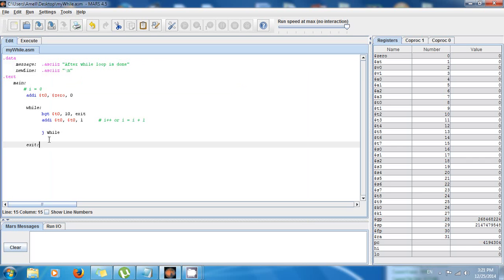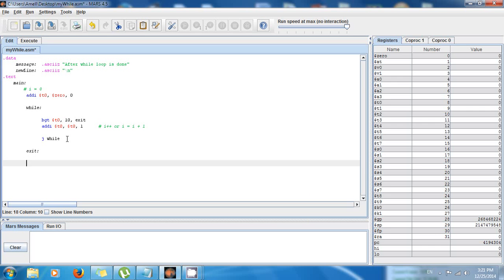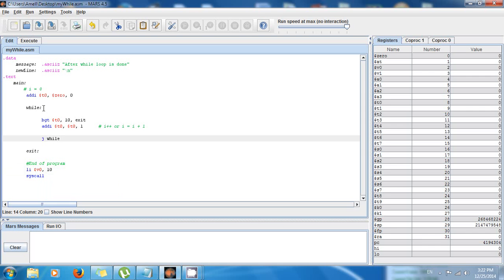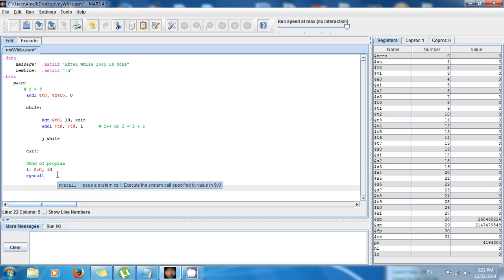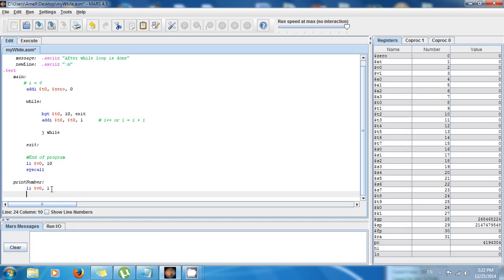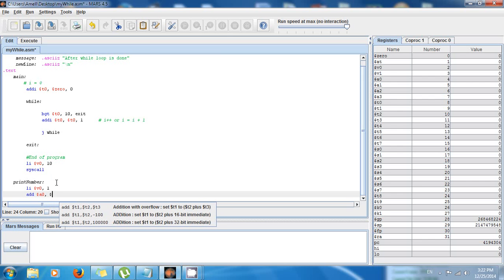I want to print the value in $t0, so I'll make a function for that. I'll add 'end_of_program: li $v0, 10' and 'syscall' to mark the end of main. Then I'll create a label 'print_number'. Inside it: 'li $v0, 1' and 'add $a0, $t0, $0'.